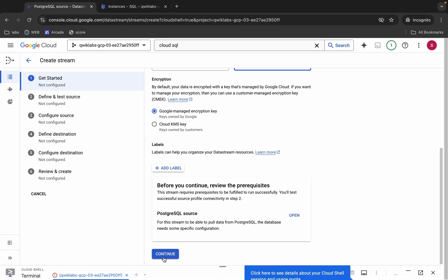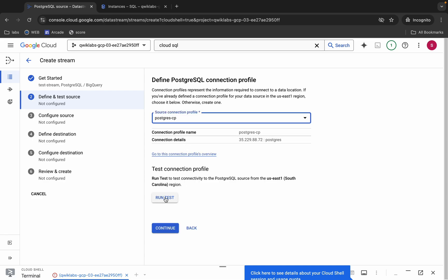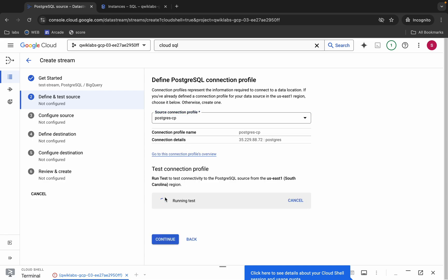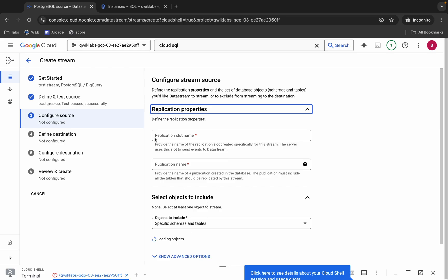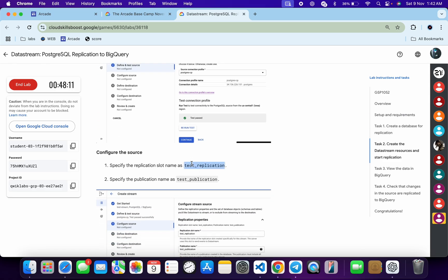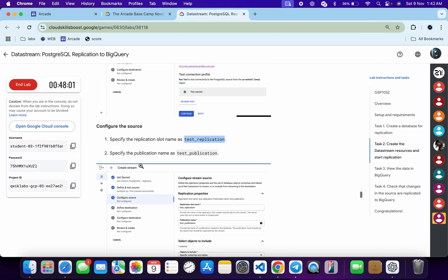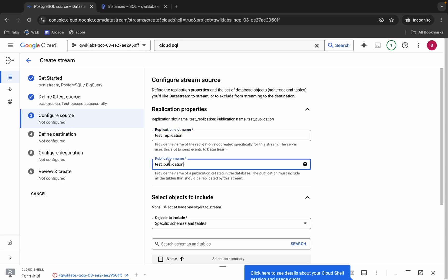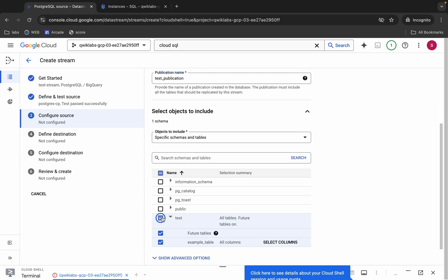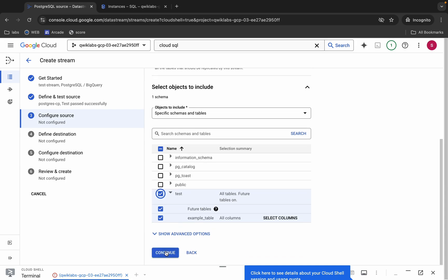Scroll down and click 'Continue'. Choose the connection profile, then click 'Run Test'. Wait for a green tick, then click 'Continue'. For the replication slot name, scroll down, copy 'test_replication' and paste it. For the publication name, copy and paste that name as well. Check the test checkbox and click 'Continue'.